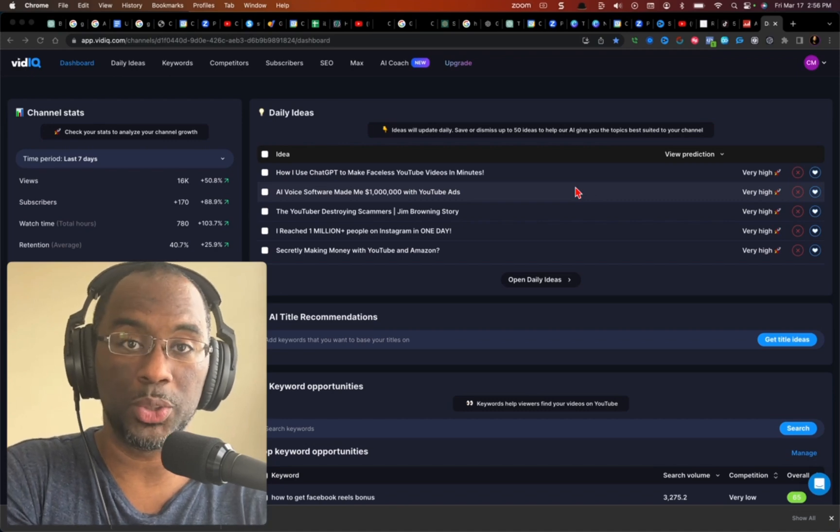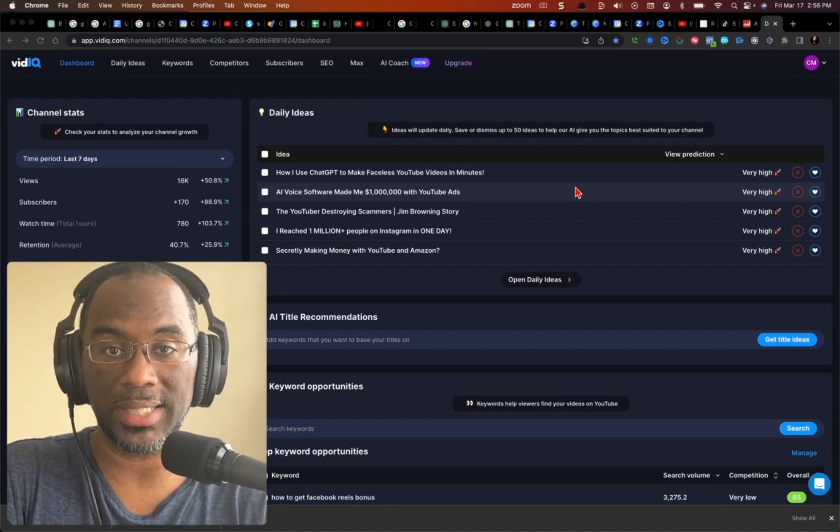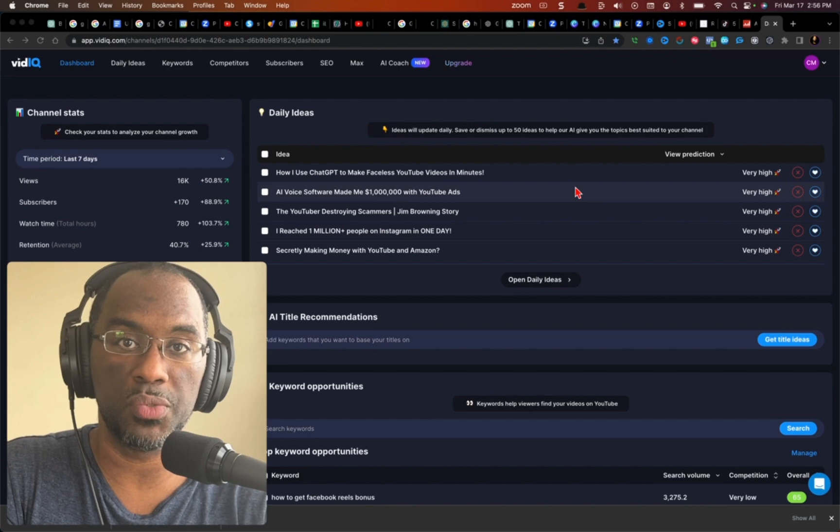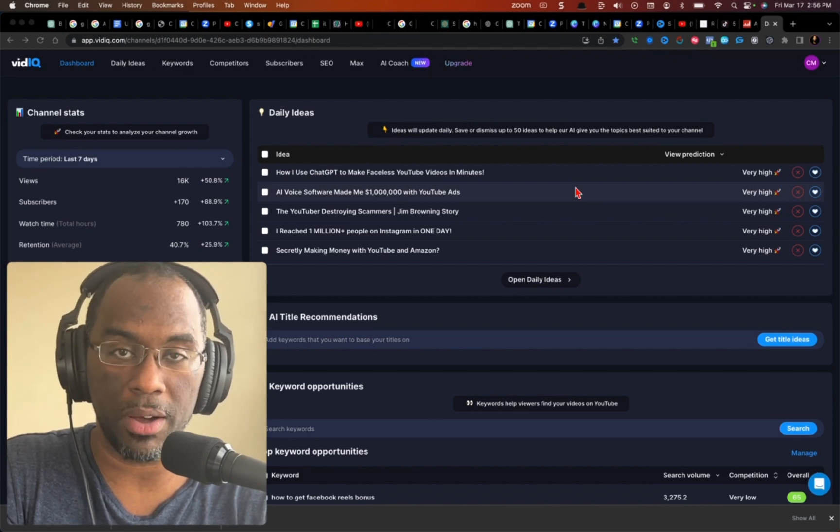vidIQ is an awesome tool and in this video I'm going to show you guys a creative way that you can use vidIQ that most people don't talk about.